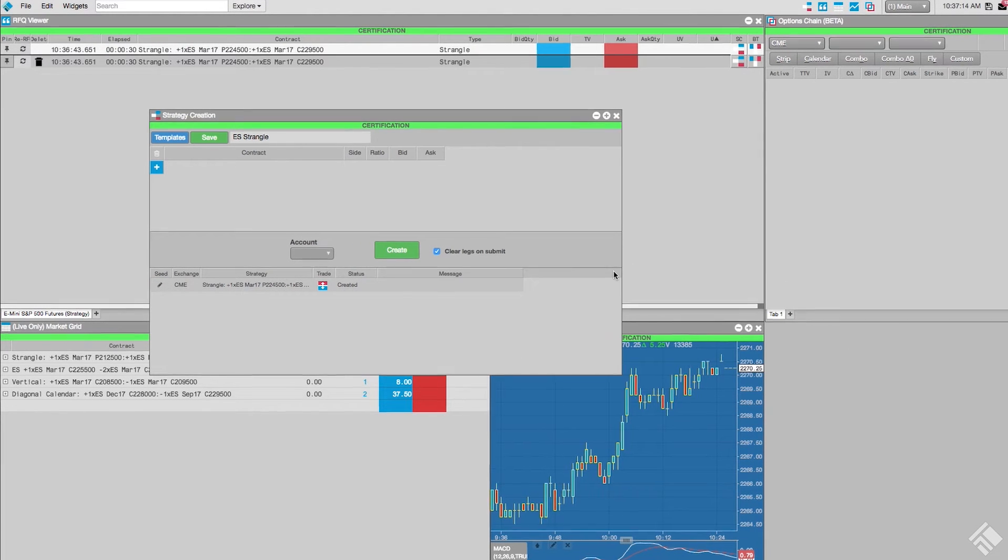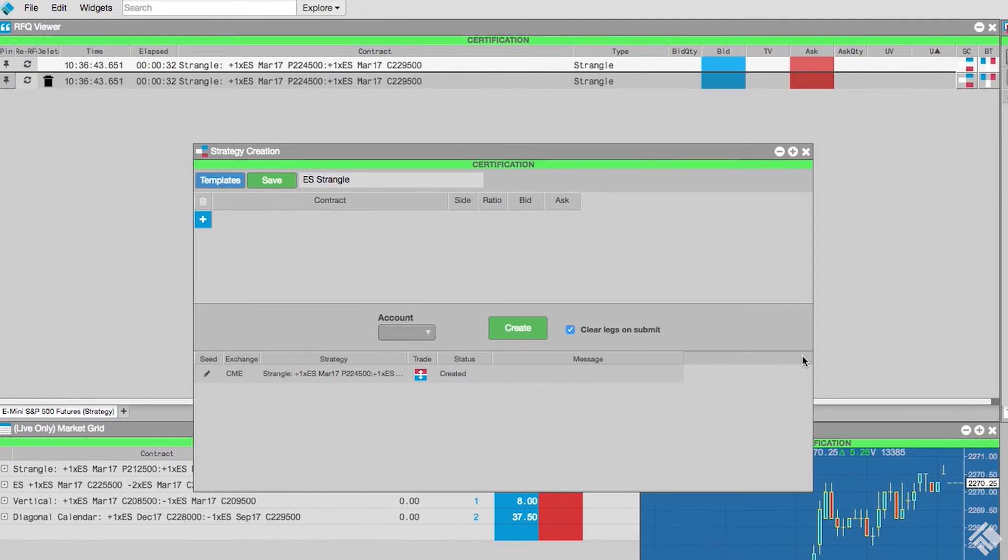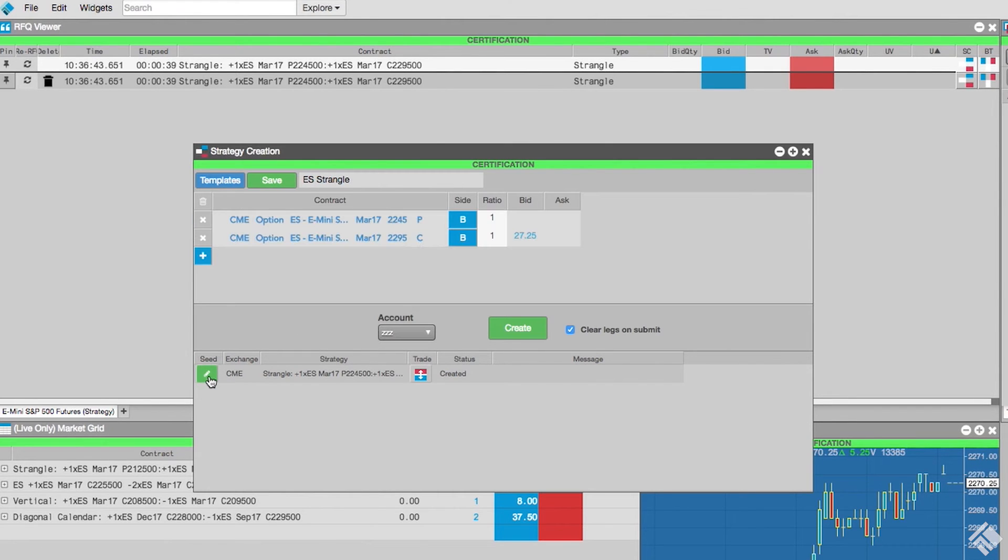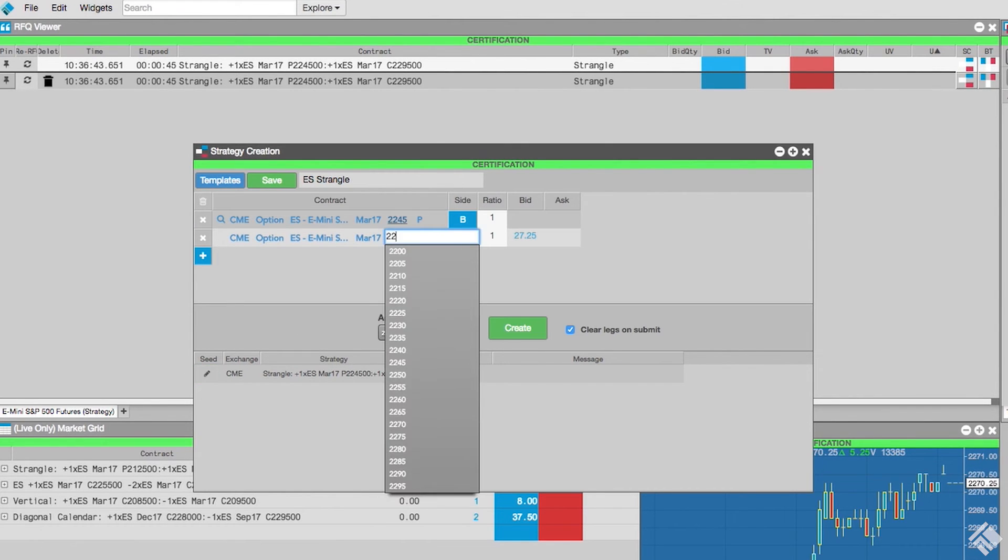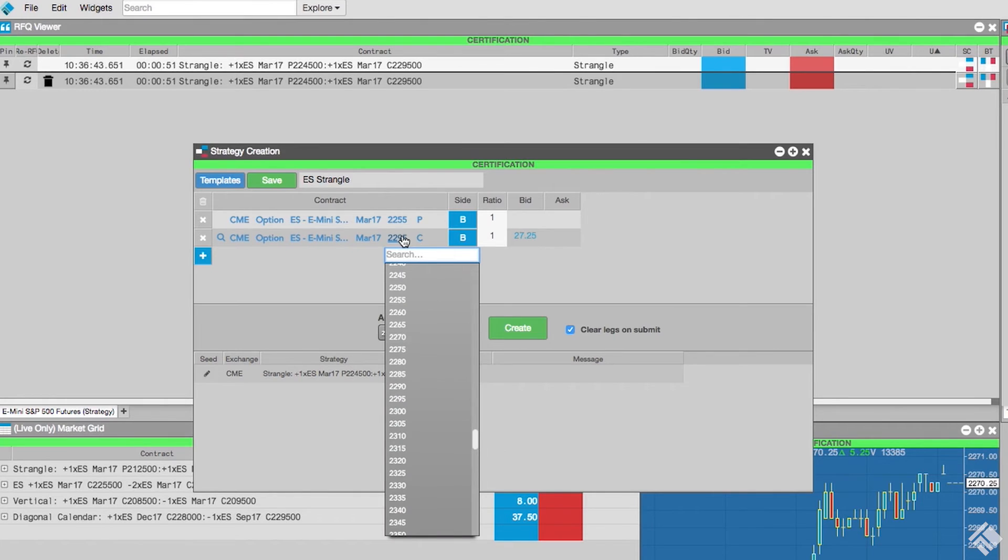We can quickly create similar strategies by either selecting the saved strategy from the template dropdown or by clicking the seed icon. Both will populate the strategy definition grid with the selected strategy and allow us to edit.